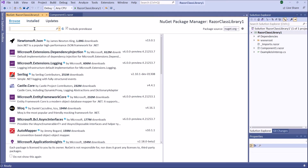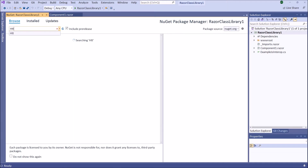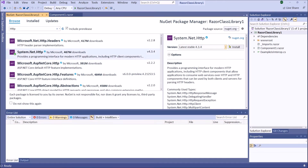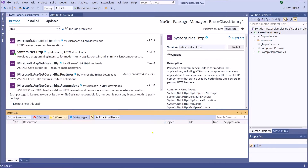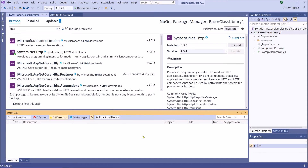Let's install the HTTP package. Now we have installed System.Net.Http. Therefore we can use HttpClient inside this component or inside this project.